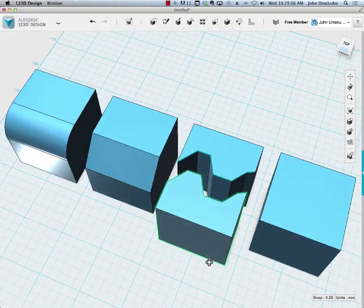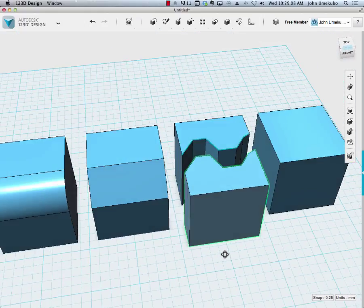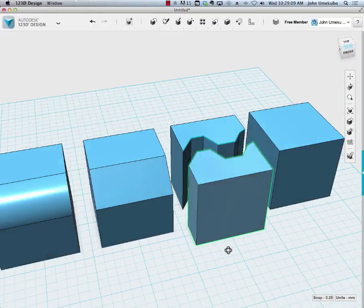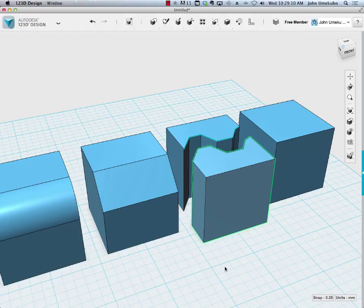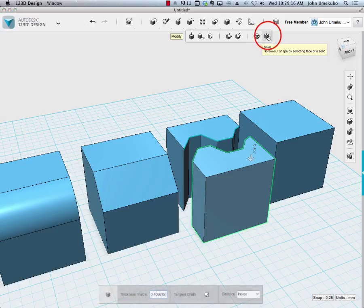The last tool in the modify suite is hollow. I'm going to click on that and it's going to present me at the bottom - you can see here how thick the distance should be and the direction.